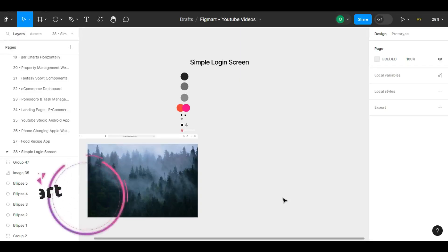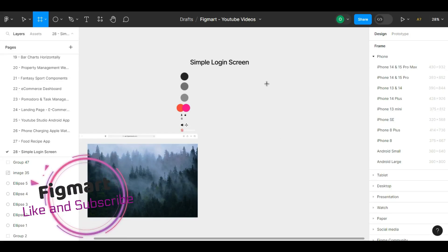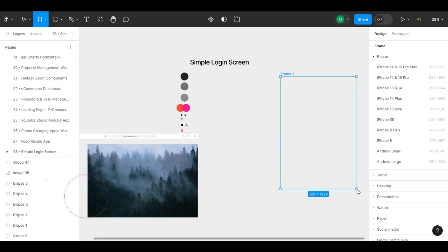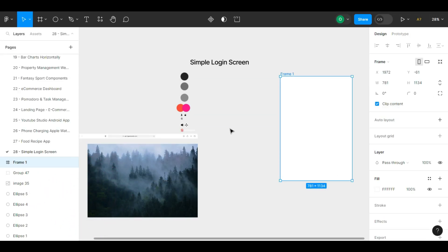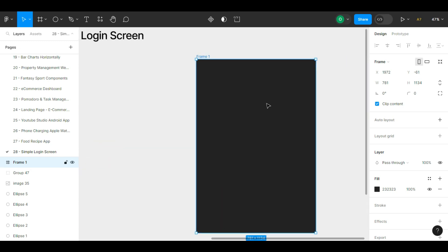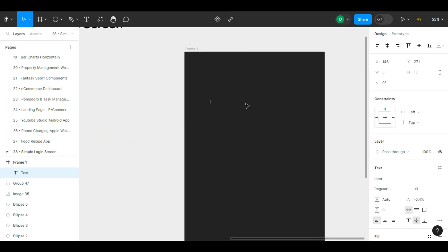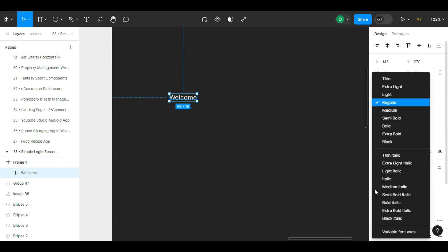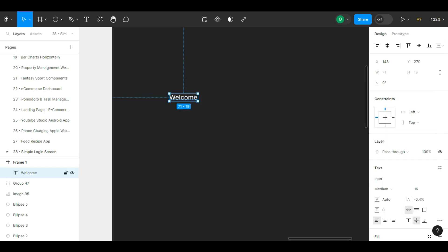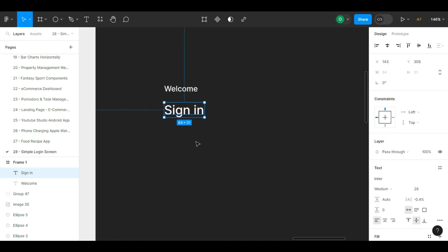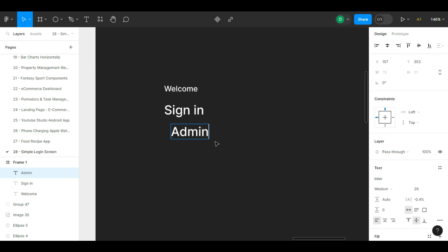In this video I'll show you how to design a simple and sleek login screen using Figma. We'll go through the process step by step, from creating the background to adding input fields and buttons. By the end you'll have a fully functional and visually appealing login screen that you can use in your web or app designs.